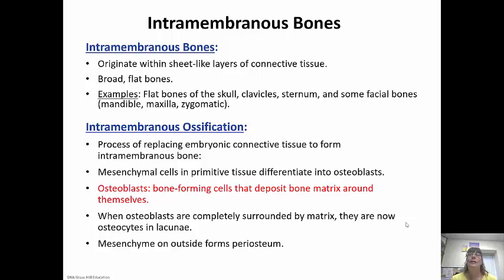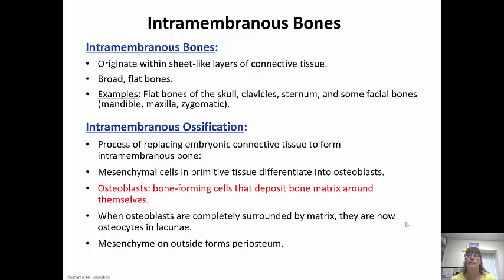Mesenchymal cells in the primitive tissue differentiate into osteoblasts. Osteoblasts are the bone-forming cells that deposit the bone matrix around themselves. There's another cell called osteoclasts — osteoclasts actually break down bone. A helpful mnemonic: blasts build and clasts carve. So when osteoblasts are completely surrounded by matrix, they mature into osteocytes inside the lacunae. Osteocytes are basically osteoblasts that have completed their cycle and matured.